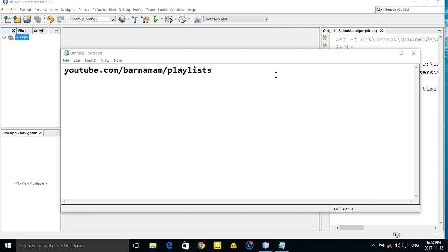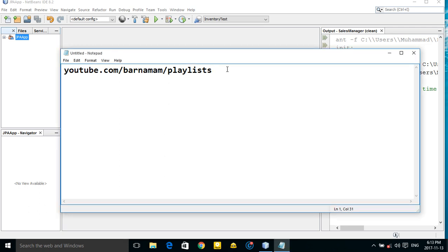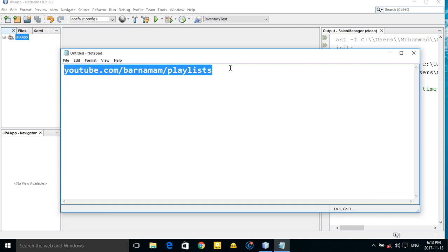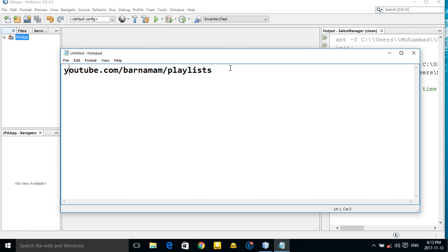Hey, dear friends, welcome back to the JavaFX tutorial. In this episode I'm going to show you how to work with JavaFX TableView and also how to work with JDBC connectivity in JavaFX. Please make sure to subscribe to my channel, like the videos, and comment any question you have. Let's get started.